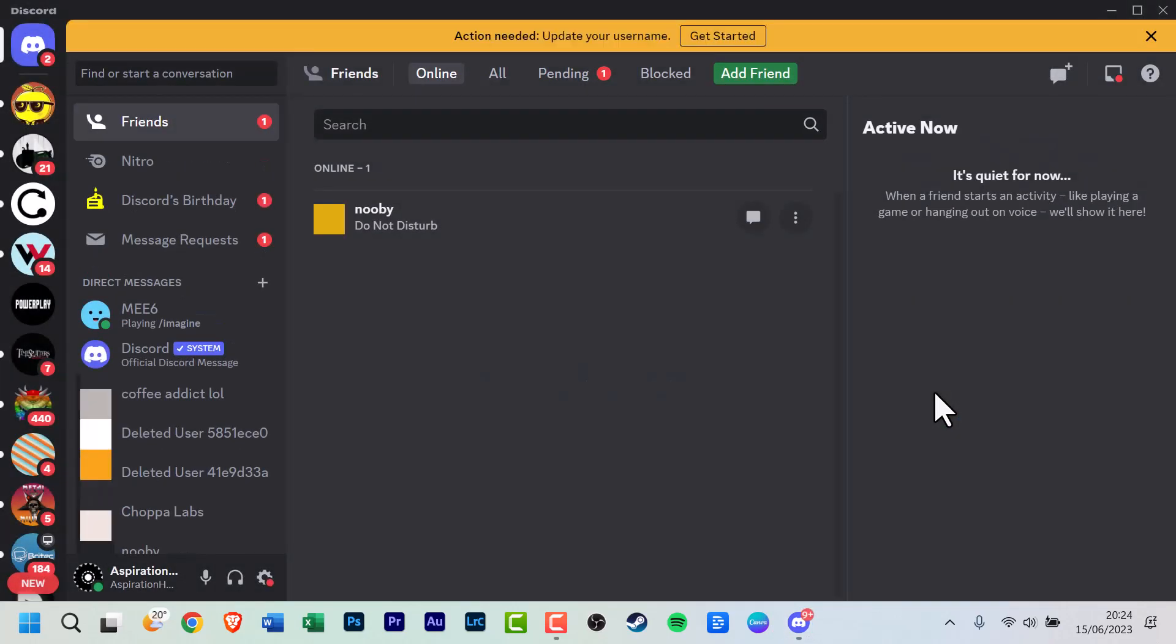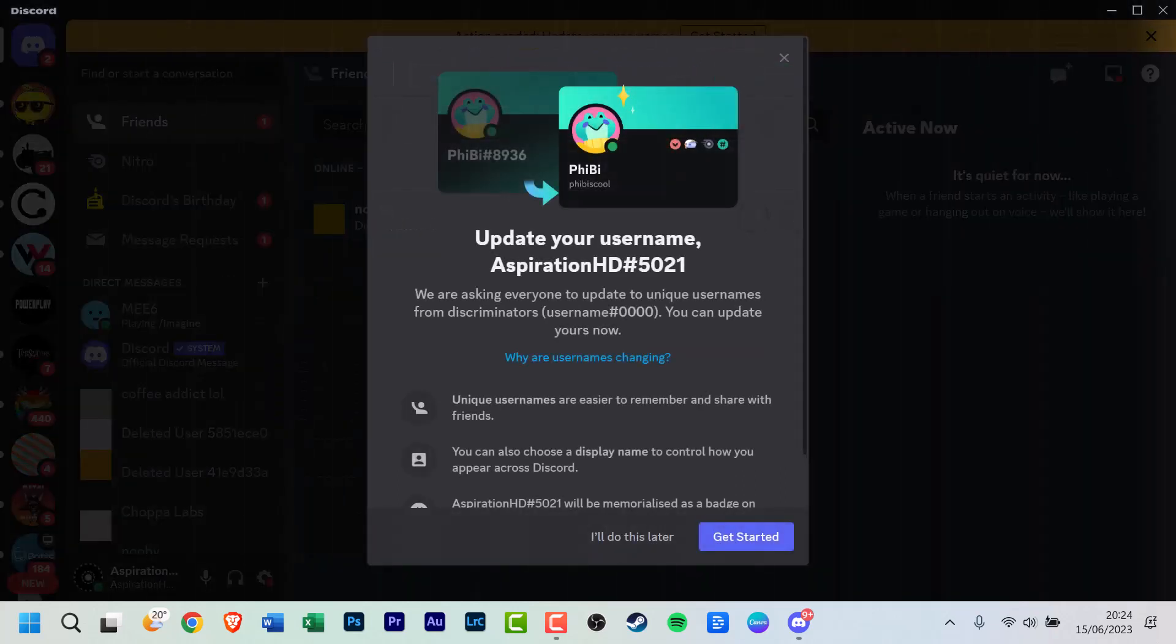Once Discord is loaded, you may notice a bright yellow notification at the top indicating that action is needed to update your username. If it has been a while since you last opened Discord, you may also see a notification covering the screen.